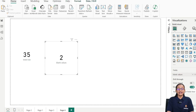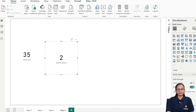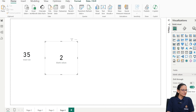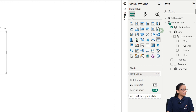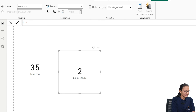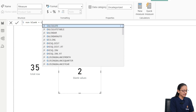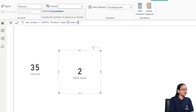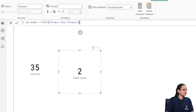Now, how can we find out the total number of non-blank values in a given column? For that, there is a DAX function called COUNTA, which will help you find the total number of non-blank values in a given column. Right-click again, create a measure, write the name of the measure, then equal to COUNTA, then write the name of the table and name of the column, and hit Enter.